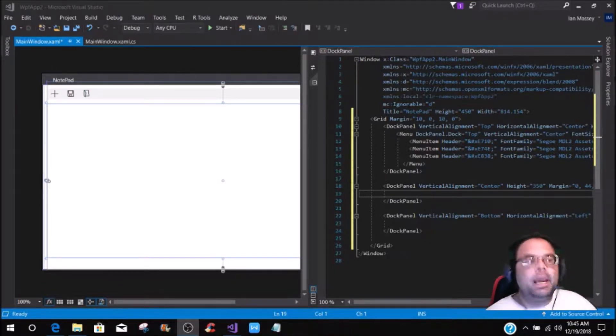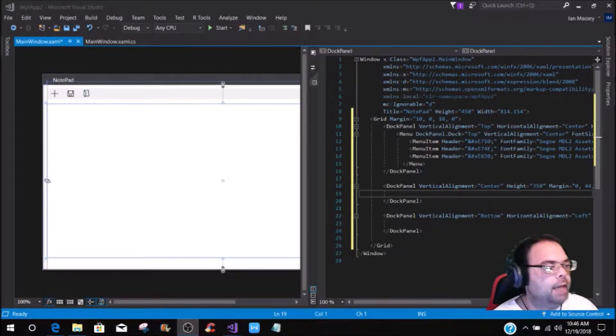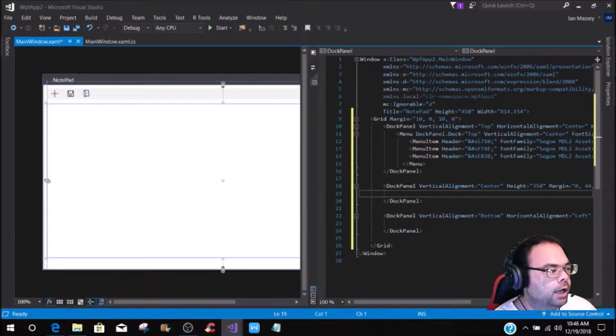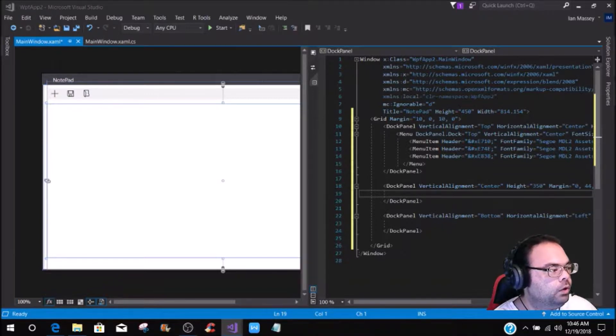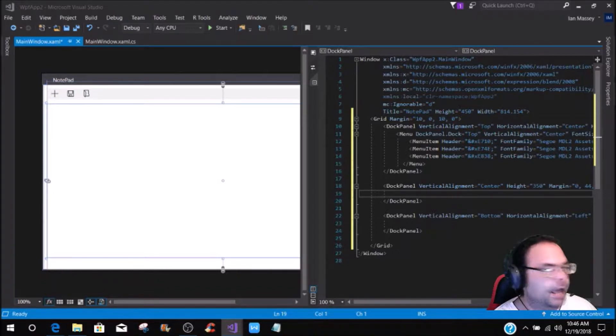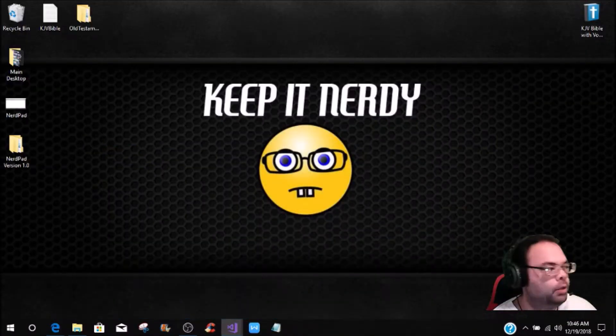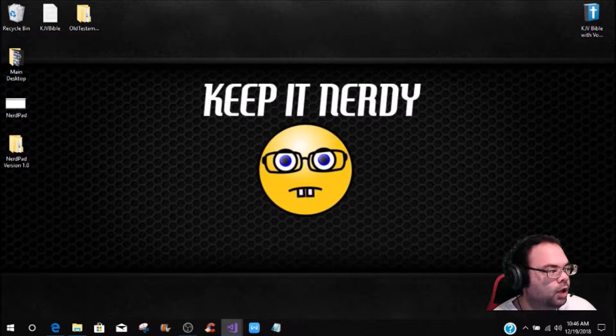Hey, what's up, Camp Nerd fans? Welcome back to the camp. If you are watching these tutorials and they're kind of broken up, I am building the NerdPad, and to show you what the NerdPad looks like, let's bring this up.